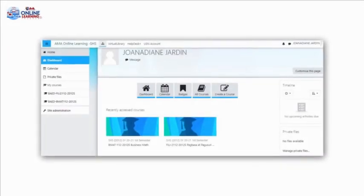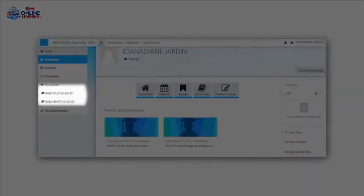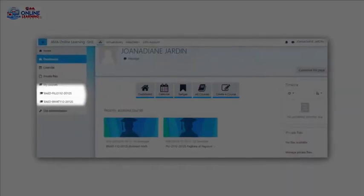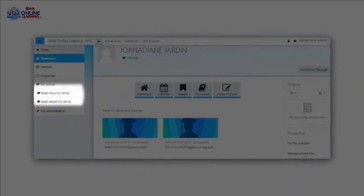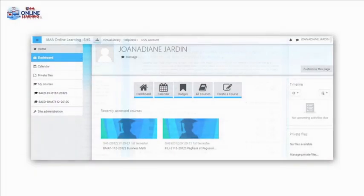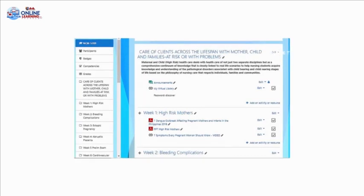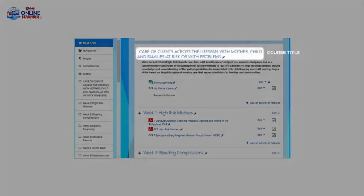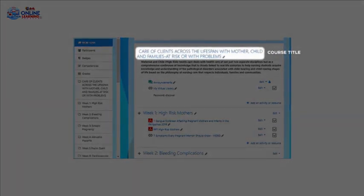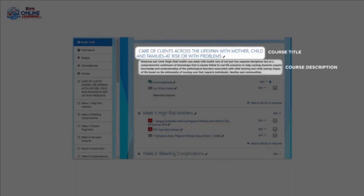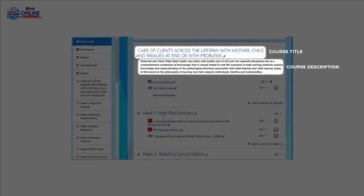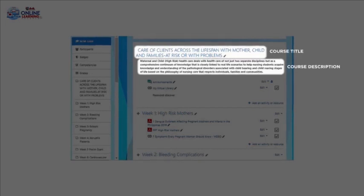You can see on the screen your dashboard. On the left part of your page, you can see the list of courses you are enrolled in for your program. Inside the course folder, you can see the course or subject title and the course description, which allows you to determine the topics that will be covered in the whole course.